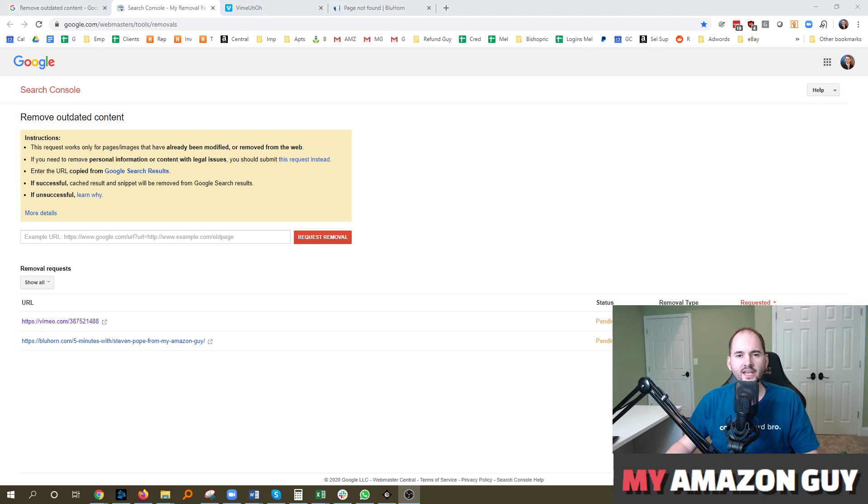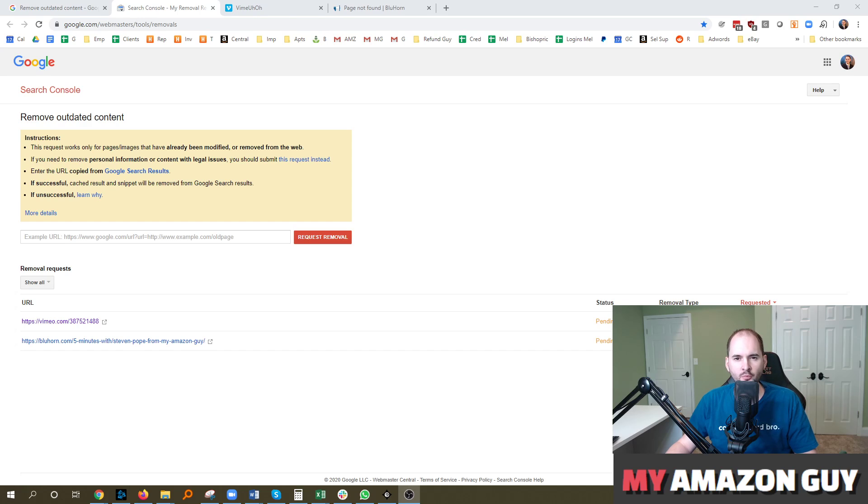How do you get outdated content or links removed from Google? My name is Stephen Pope and I'm the founder of My Amazon Guy.